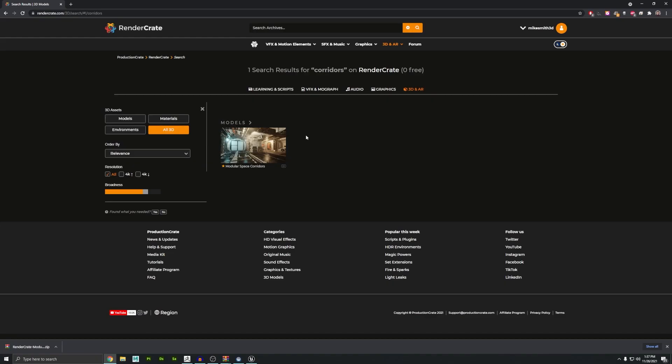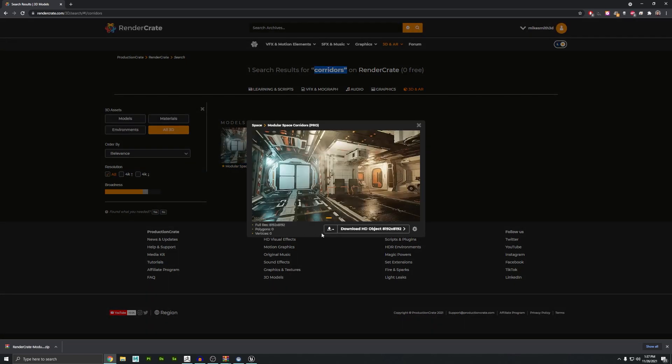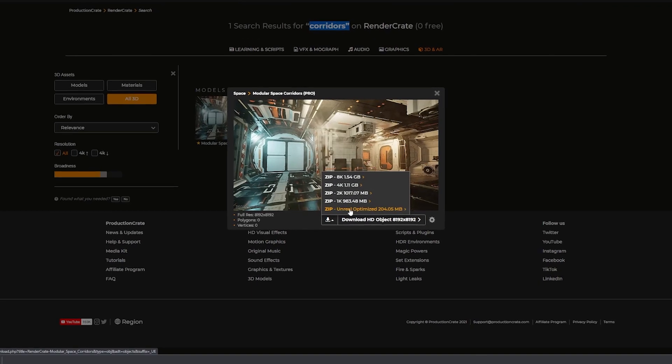Okay, so what you want to do to get this working is go up to Render Crate and just search for corridors, you'll see these pop up. If you click here, you can go to the download options and there's an Unreal optimized version. Go ahead and download that.